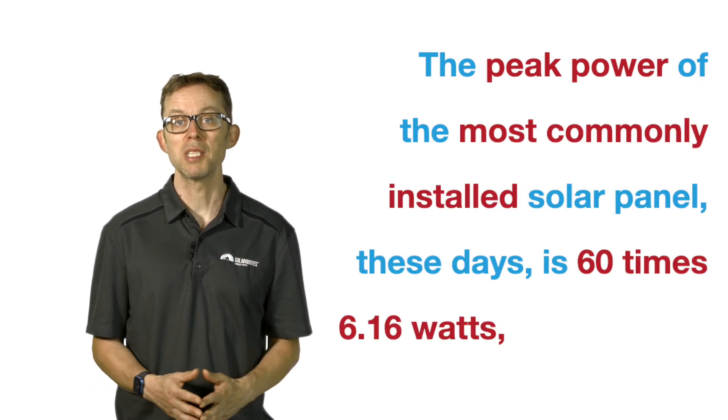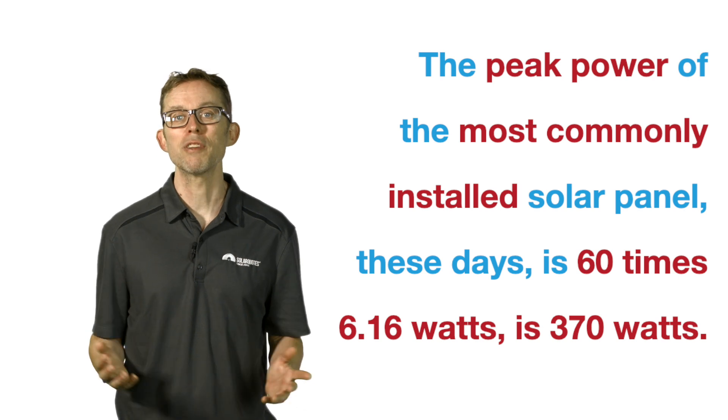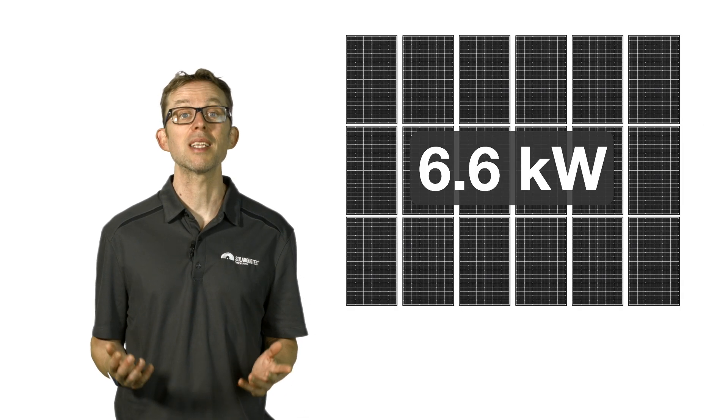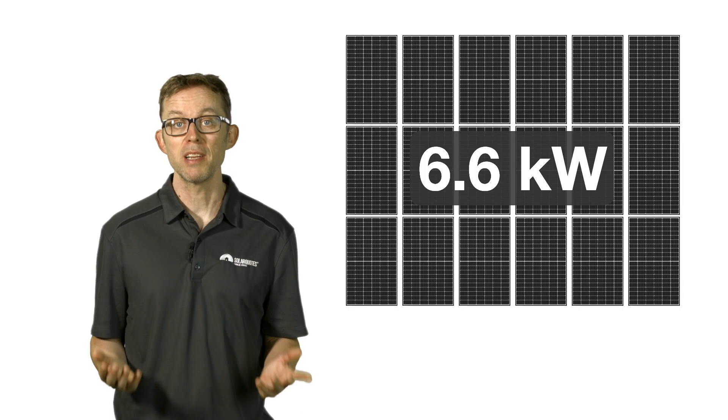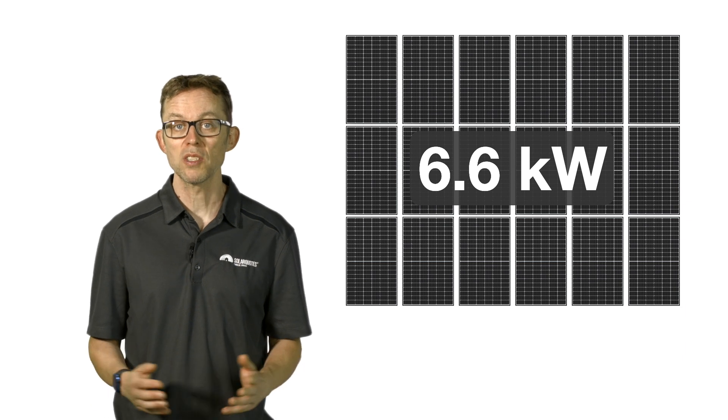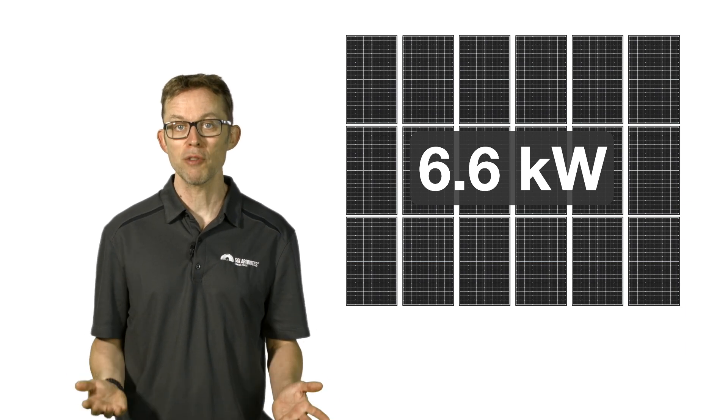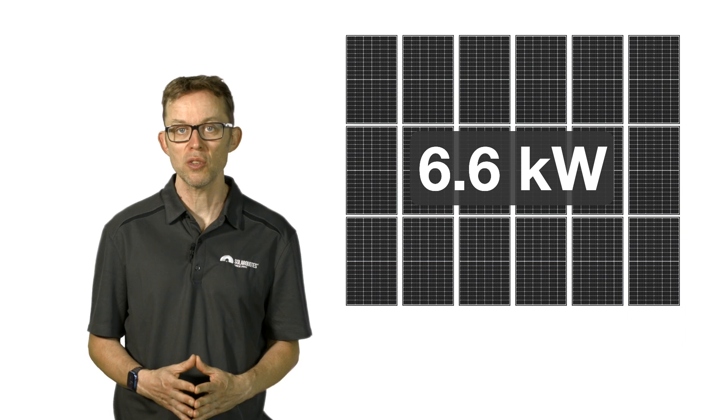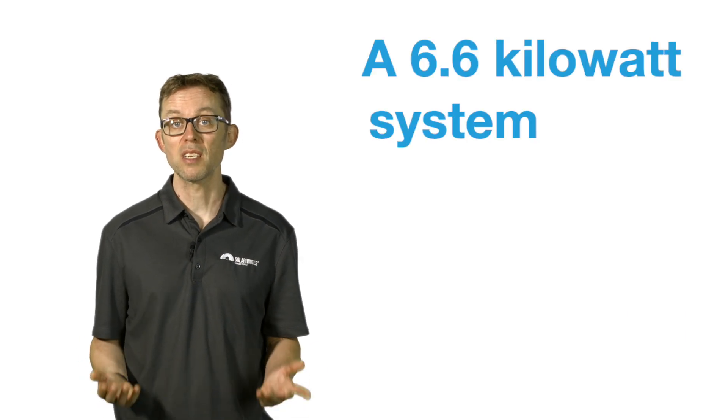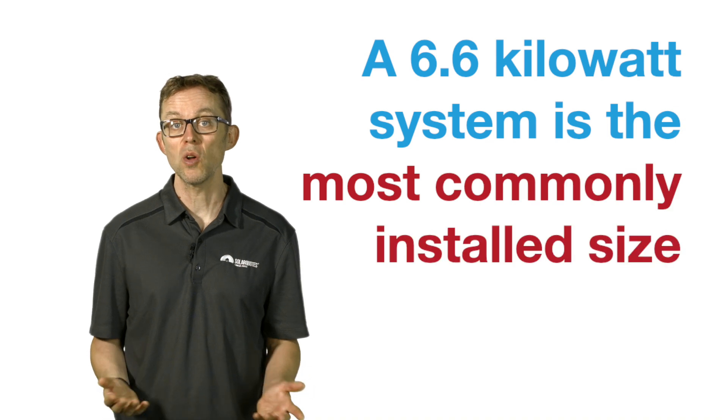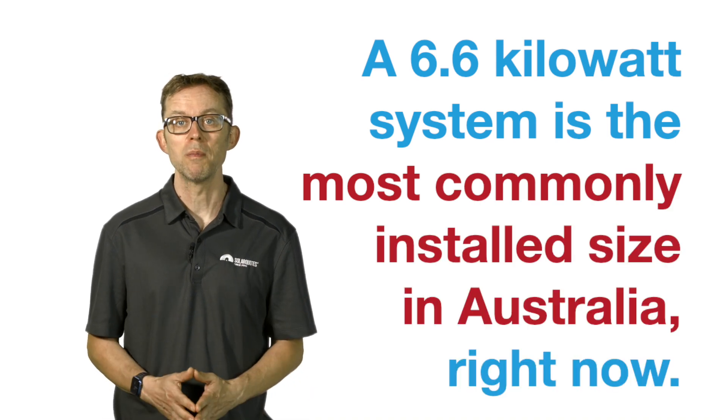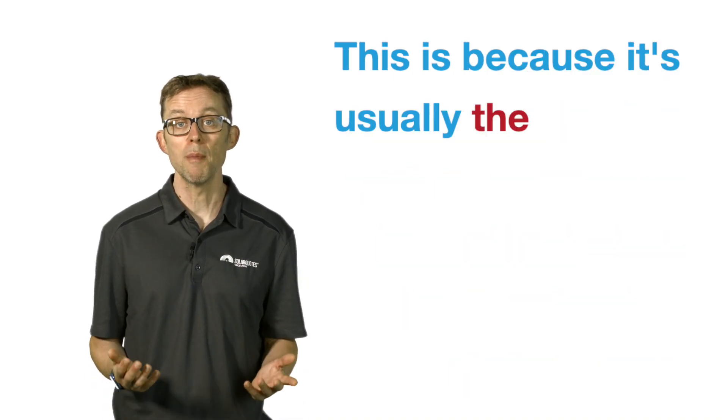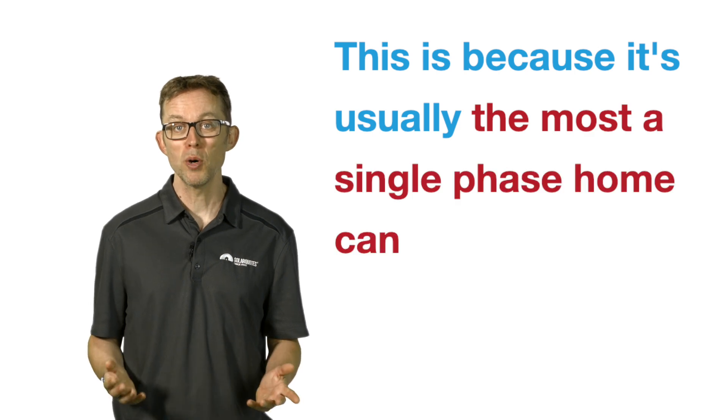If you connect 18 of these panels together, you have enough for a 6.6 kilowatt solar system. 18 times 370 watts equals 6,600 watts, equals 6.6 kilowatts. A 6.6 kilowatt system is the most commonly installed size in Australia right now. This is because it's usually the most a single-phase home can put on without needing export limiting.